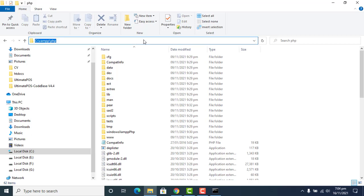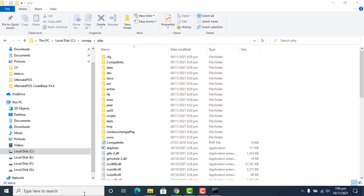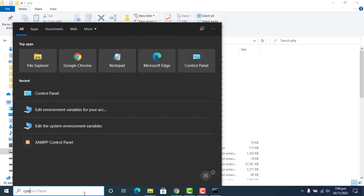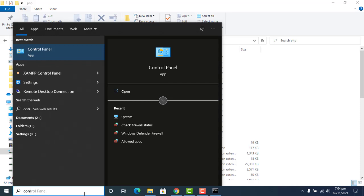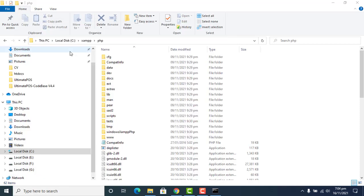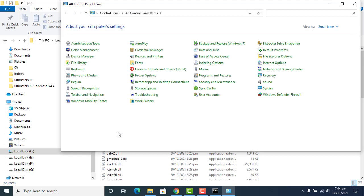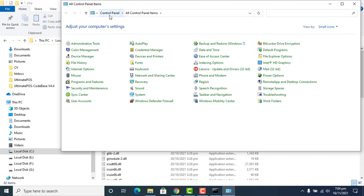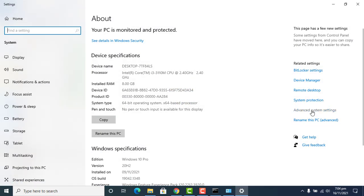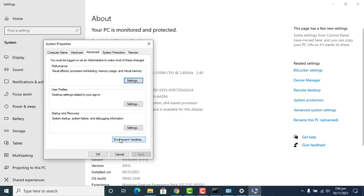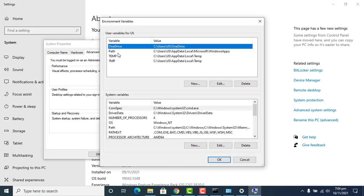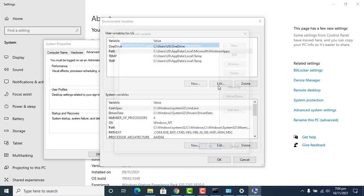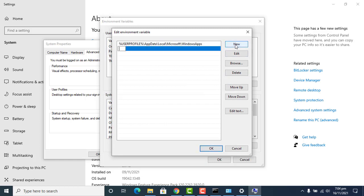We can copy this path and paste it into the local environment variables. I can show you how — go to Control Panel, then go to System, then Advanced Settings, and in Environment Variables, find the Path entry and edit it to add a new path.